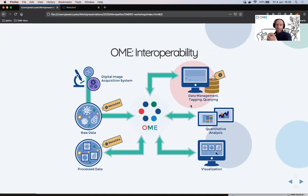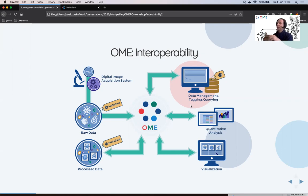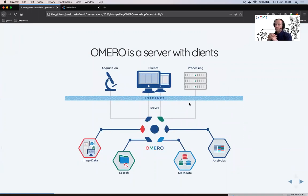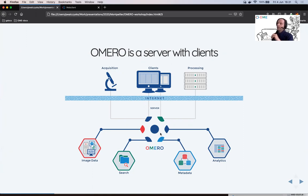What basically the Open Microscopy Environment is and what it's trying to achieve in the imaging world, and then explain what is the main product of the Open Microscopy Environment which is the image management software called OMERO.